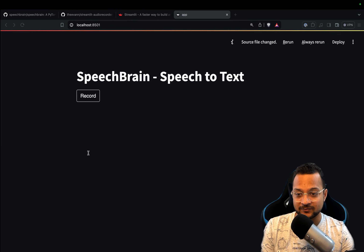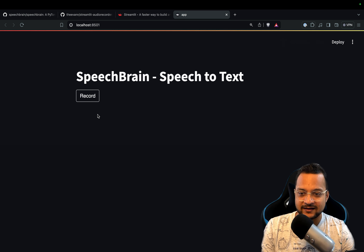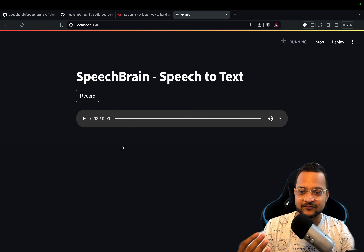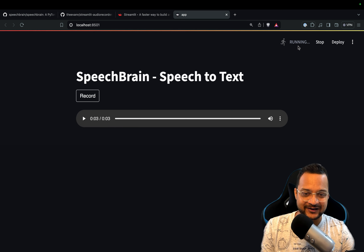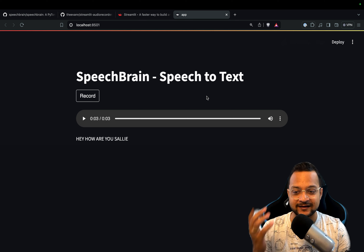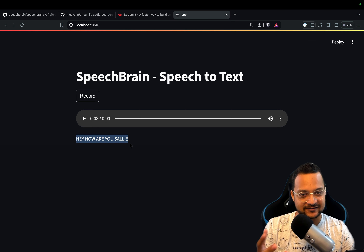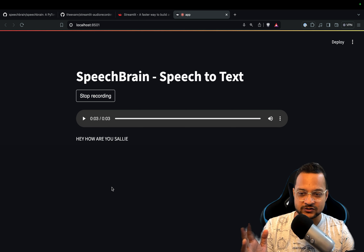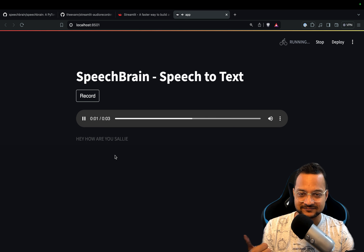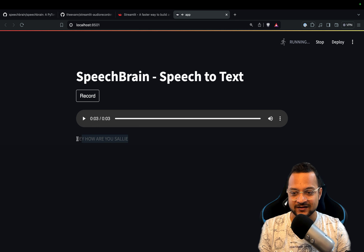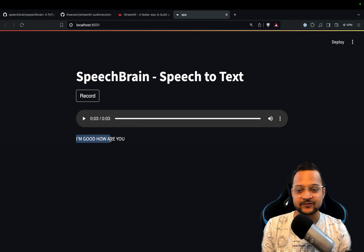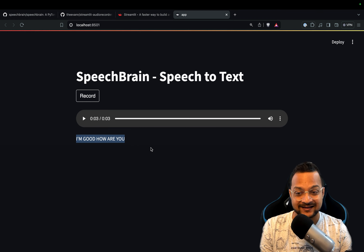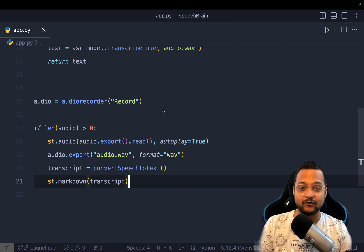I get the transcript by calling convert_speech_to_text and display it with st.markdown. Let's reload, record 'hey how are you', and stop. It's processing — and yes, you can see it says 'hey how are you' with some slight differences in words. Let's try again: 'I am good, how are you?' — after processing, it shows 'I am good, how are you?' This is how you can convert whatever you say directly to text using SpeechBrain.